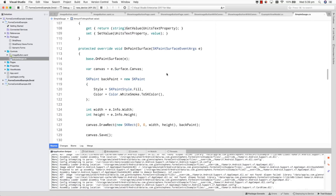Part of the fundamentals of working with SkiaSharp is making sure you've got the right details. It comes down to getting things like the dimensions of the display, getting a reference to the canvas, creating the paint objects to represent the colors, and then using the drawing primitives such as DrawRect, DrawCircle, DrawLine, DrawPath, DrawText — amongst many others — to get the display that you're after.